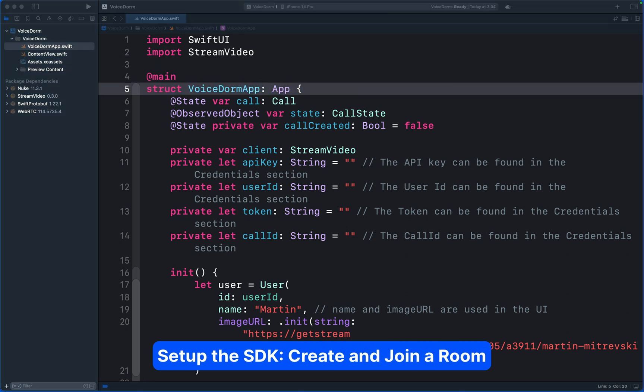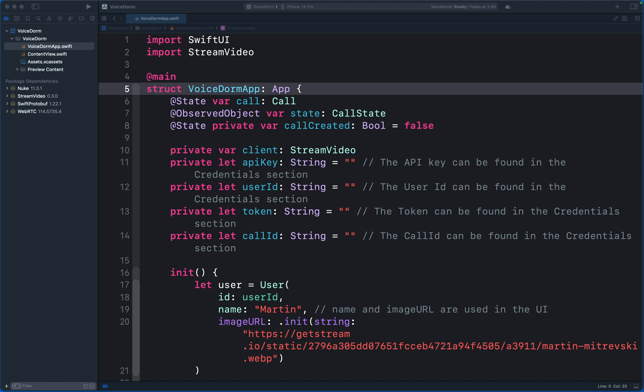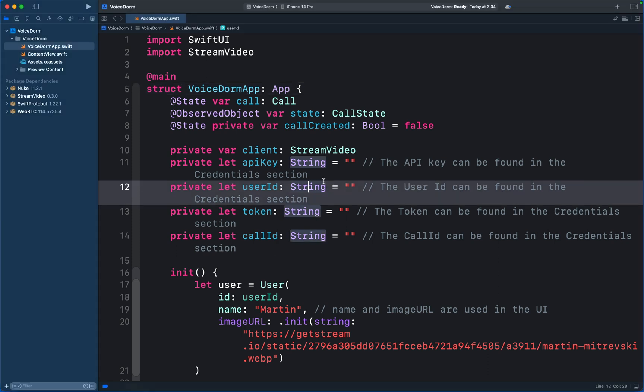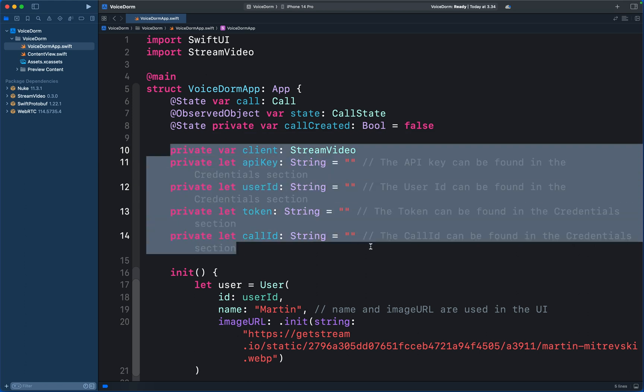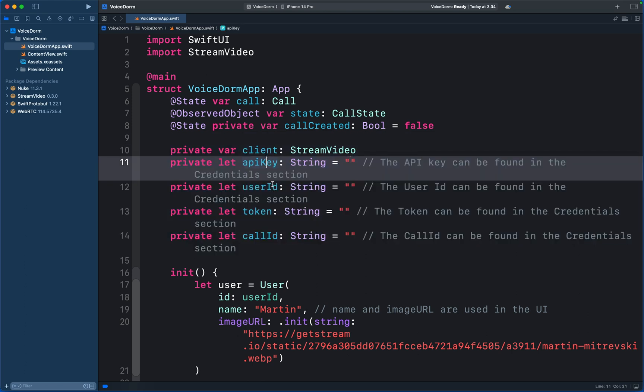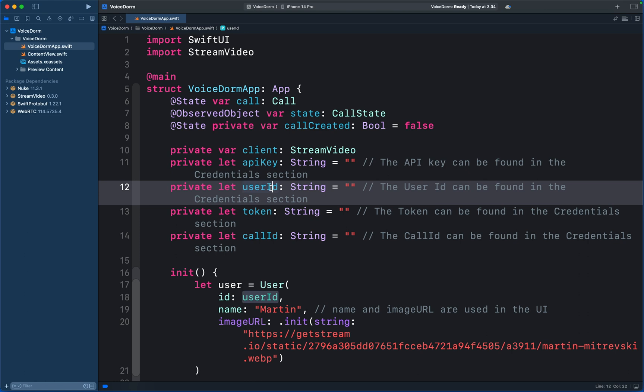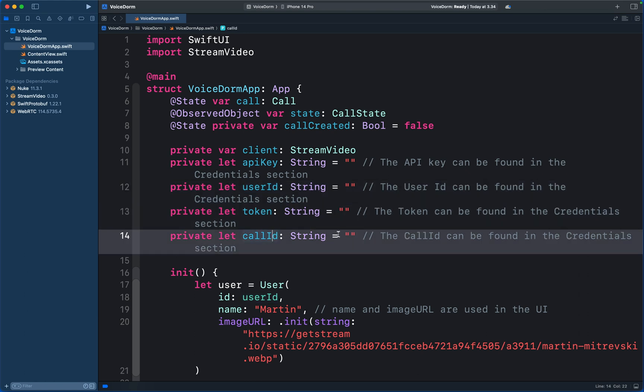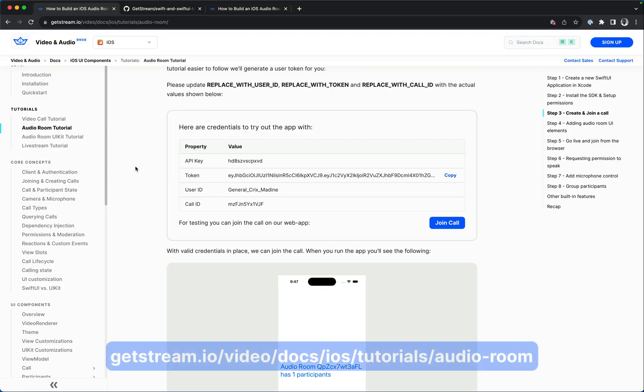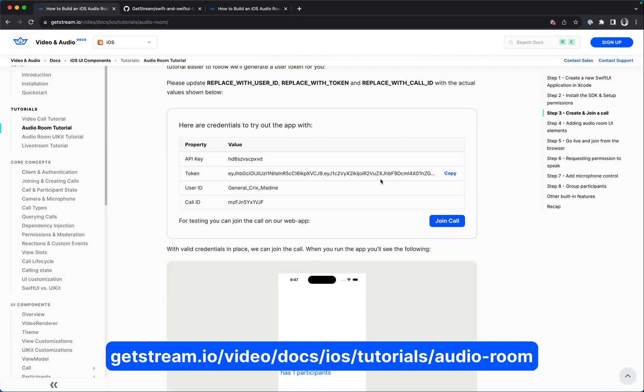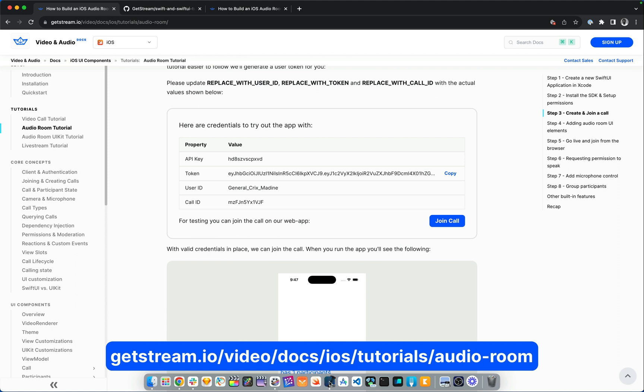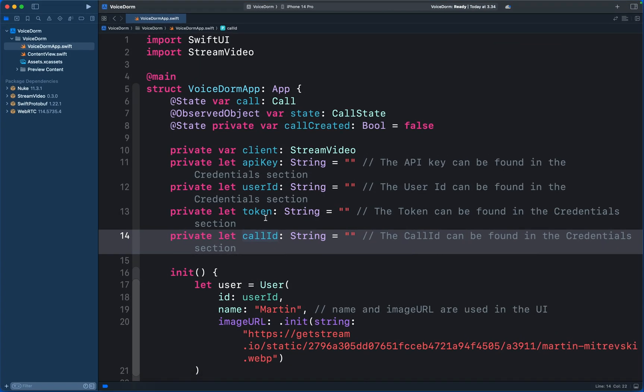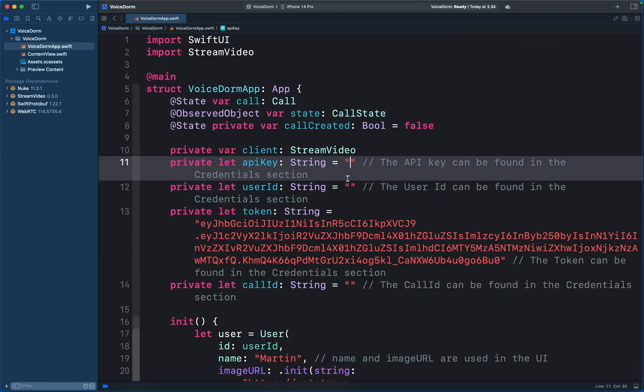To create and join a room, we need a user and user credentials such as token, API key, and user ID. When building a production audio room app, you will need to sync the user from your server-side integration, but in this tutorial we made everything simple for you. We provided all the user credentials as well. You can see over here we have defined all these user properties with placeholders. We have API key, user ID, token, and call ID. To get the user credentials, let's go to the tutorial again. We have the credentials here, so I will copy the user token and paste it in the Xcode project and fill the other empty strings as well.